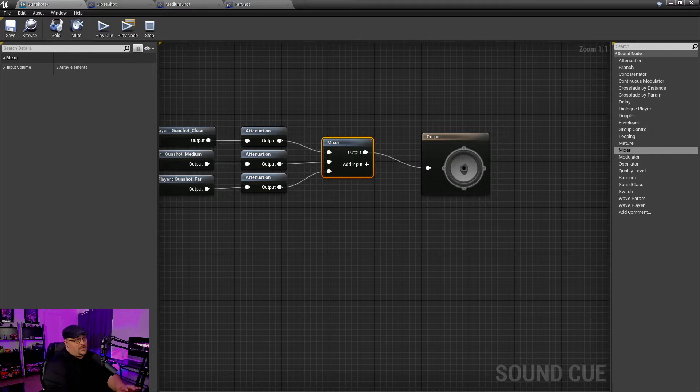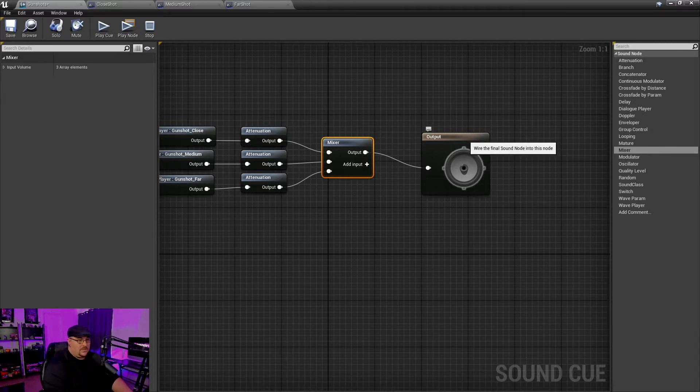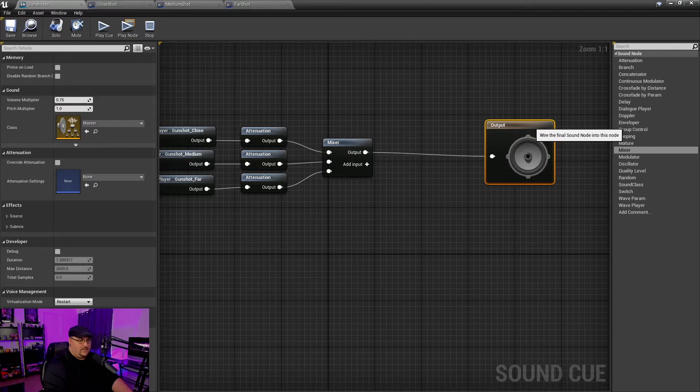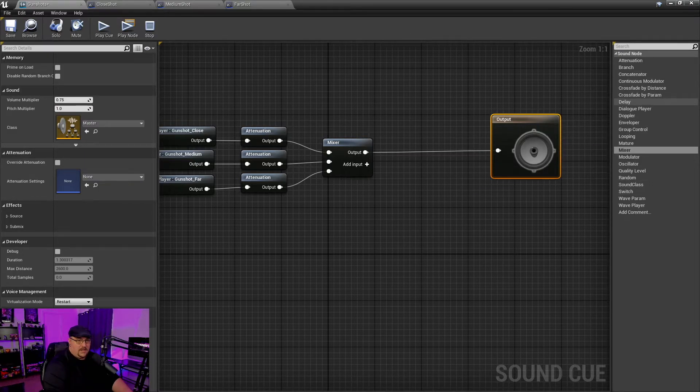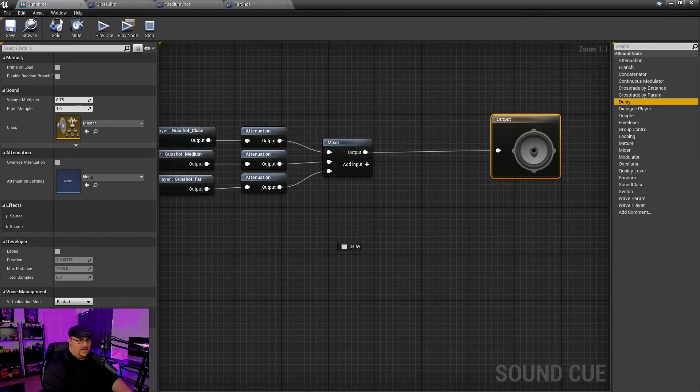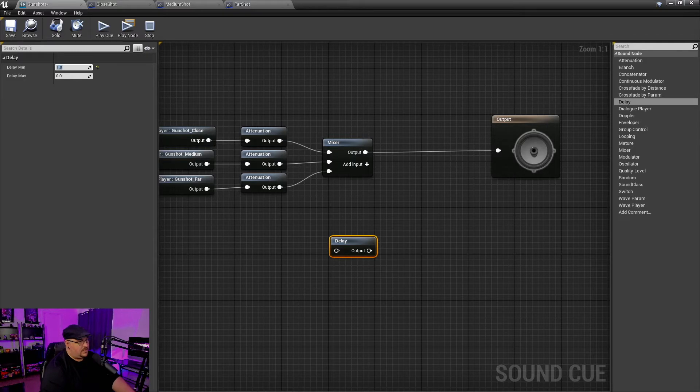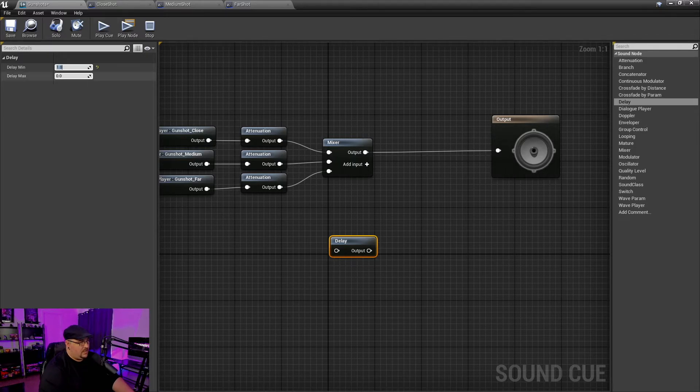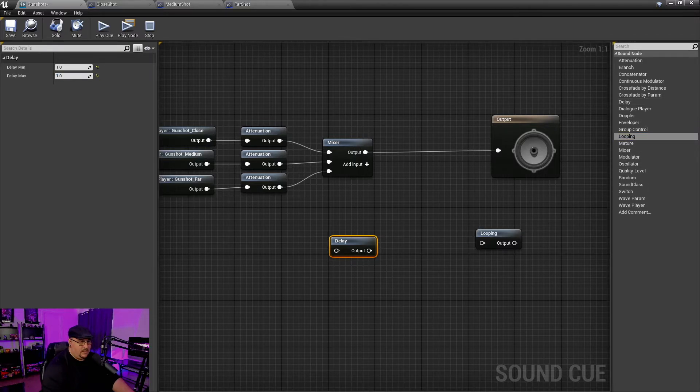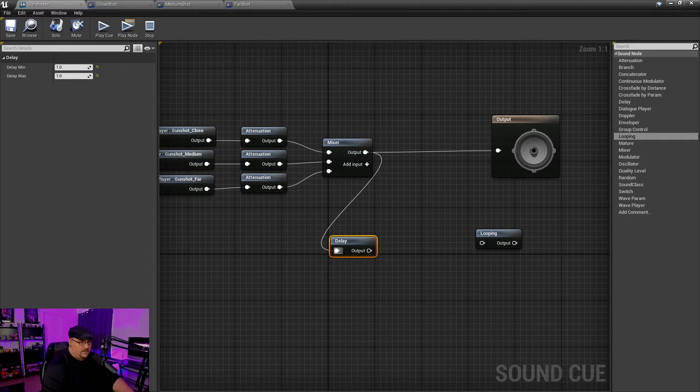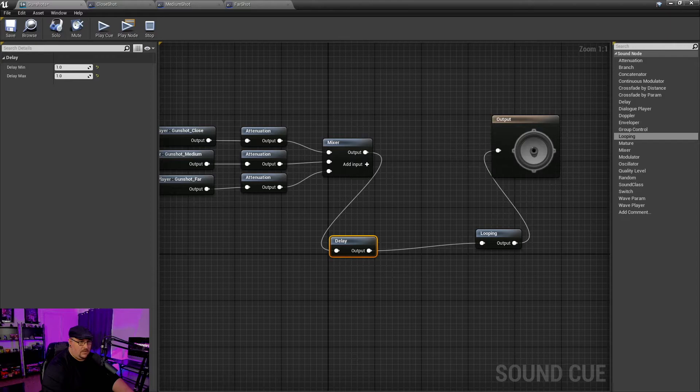But to show you this in a game setting, what I'm also going to do just for testing purposes is I'm also going to add a slight delay in here. And we're just going to make this one second for our min and max. And I'm also going to make it loop. So I'm going to grab my mixer, put it into the delay, run the delay into the loop, and then the loop into the output.